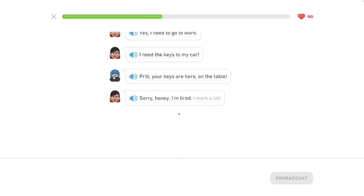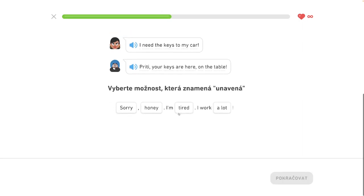Sorry honey, I'm tired. I work a lot. Prepač, Milačik. Som unavená. Veľa pracujem. Unavená. I am tired.